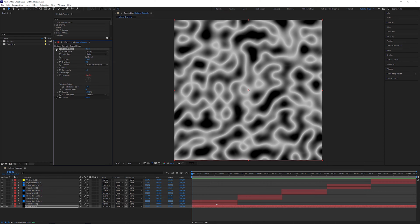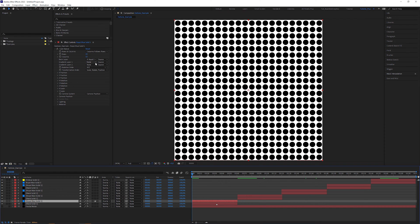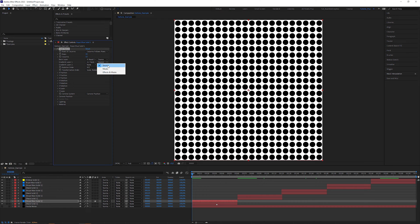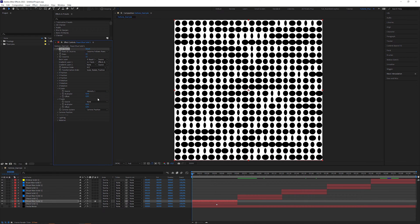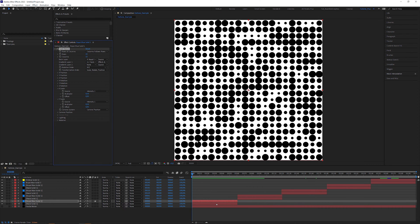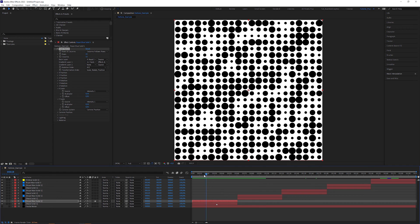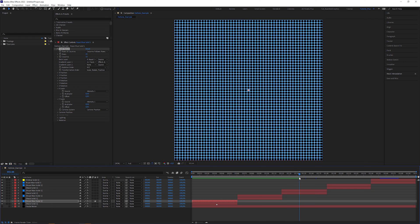Any other footage can serve as a gradient map. To make the dots be affected by the Card Dance layer, I'm going to check the adjustment layer checkbox, select the fractal noise layer in the gradient layer 1 dropdown and set this to Effects and Masks, otherwise it won't include the fractal noise effect. In the X and Y scale, I'm going to change both source dropdowns to Intensity of Gradient Layer 1. When I scrub through the timeline, you can see that each dot size corresponds to the luminance of the gradient map at that position.